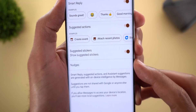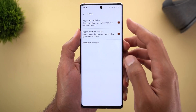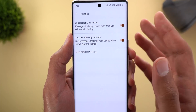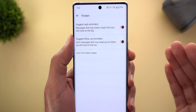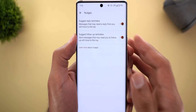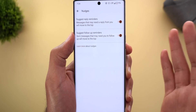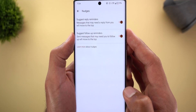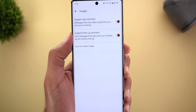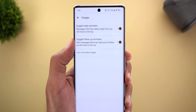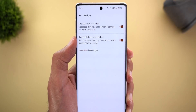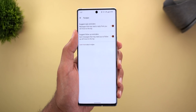Next, Google Messages: when you go to Settings and then Suggestions, you'll see a new menu item called 'nudges' with two toggles. The first, 'suggest reply reminders,' will automatically check messages you might have forgotten to reply to and move them toward the top of your list. The second, 'suggest follow-up reminders,' moves messages that may need follow-up to the top. I've had both features activated for a few weeks and haven't seen a difference yet, so I'll keep you posted.